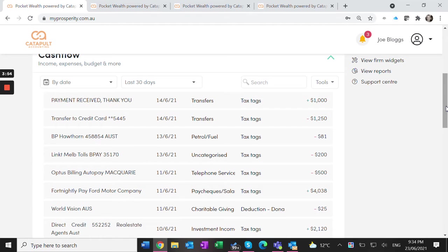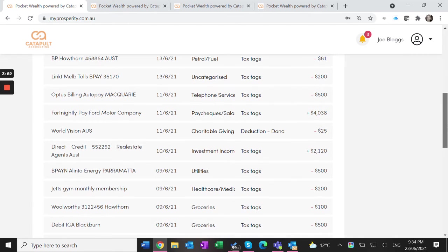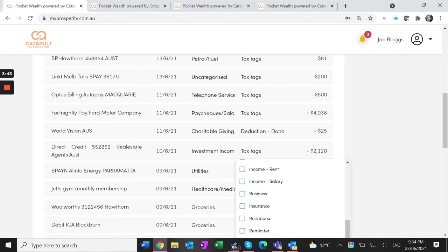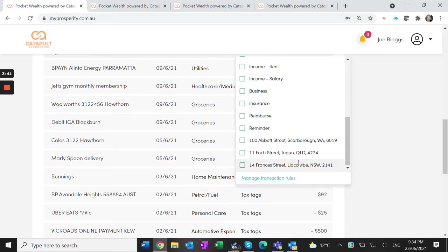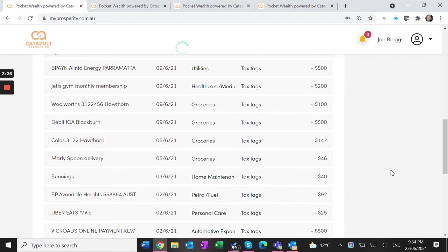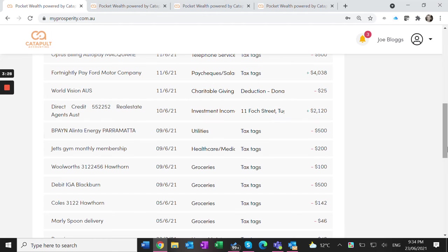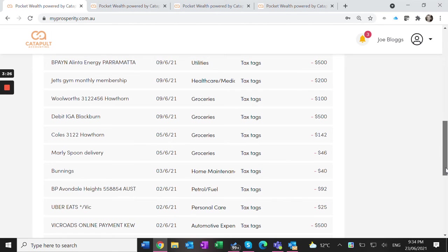If I go down my list here, I can see the rental income coming in from the real estate agent. The system has recognized it as investment income, but I want to tag it against the rental property in my wealth section. This is for my rental property in Queensland. I can also create a rule so that next time this transaction comes in, it will automatically tag it for me.